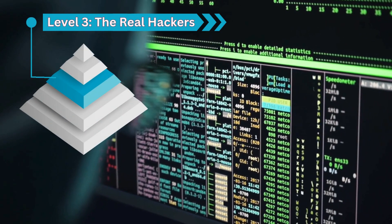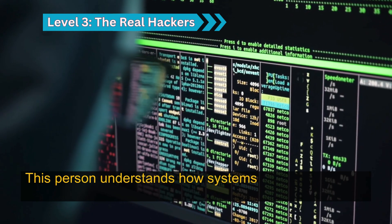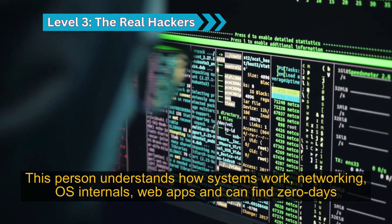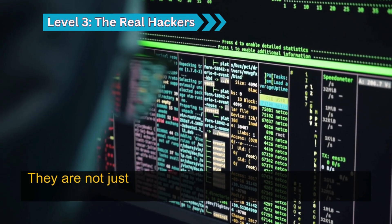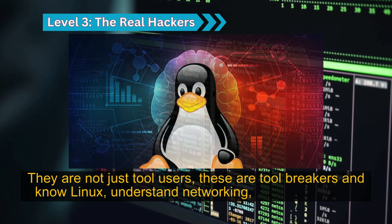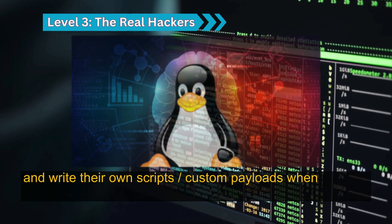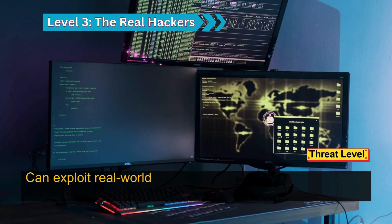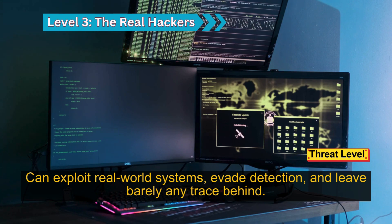Level 3: the real hackers. This person understands how systems work — networking, OS internals, web apps — and can find zero-days instead of just scanning for them. They're not just tool users; these are tool breakers. They know Linux, understand networking, bypass antivirus, and write their own scripts and custom payloads when needed. Threat level: can exploit real-world systems, evade detection, and leave barely any trace behind.